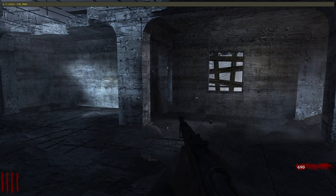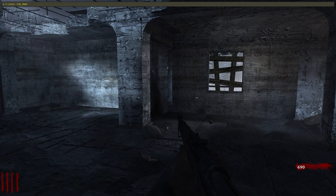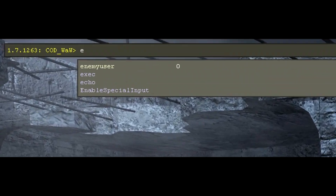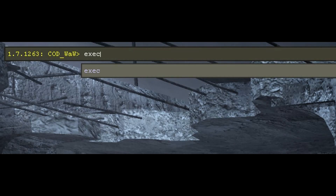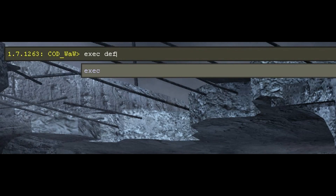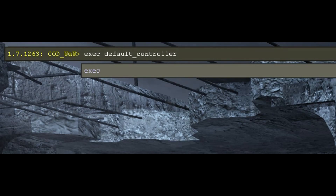Now the command you need to enter — once you've confirmed your controller works — is: exec default_controller.cfg. That's 'exec' (short for execute), then a space, then 'default', then an underscore, then 'controller', then '.cfg'.